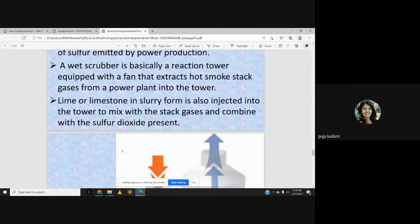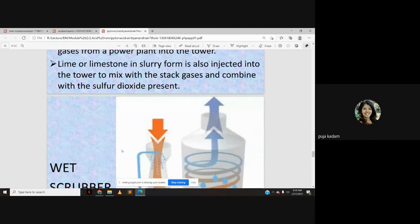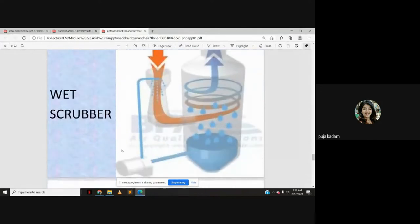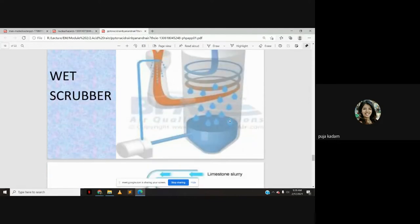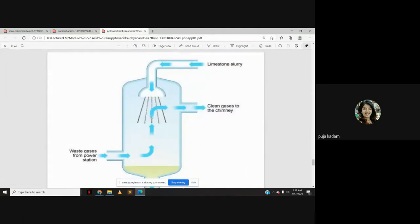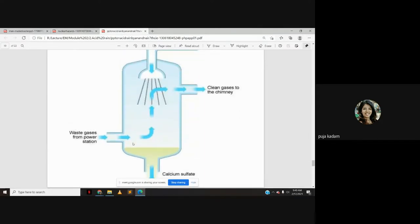A wet scrubber is basically a reaction tower equipped with a fan that extracts hot smoke and stack gases from a power plant into the tower. Lime or limestone slurry is injected into the tower to mix with the stack gases and combine with sulfur dioxide. Pollutants mix with the limestone slurry and the clean gas is released outside.